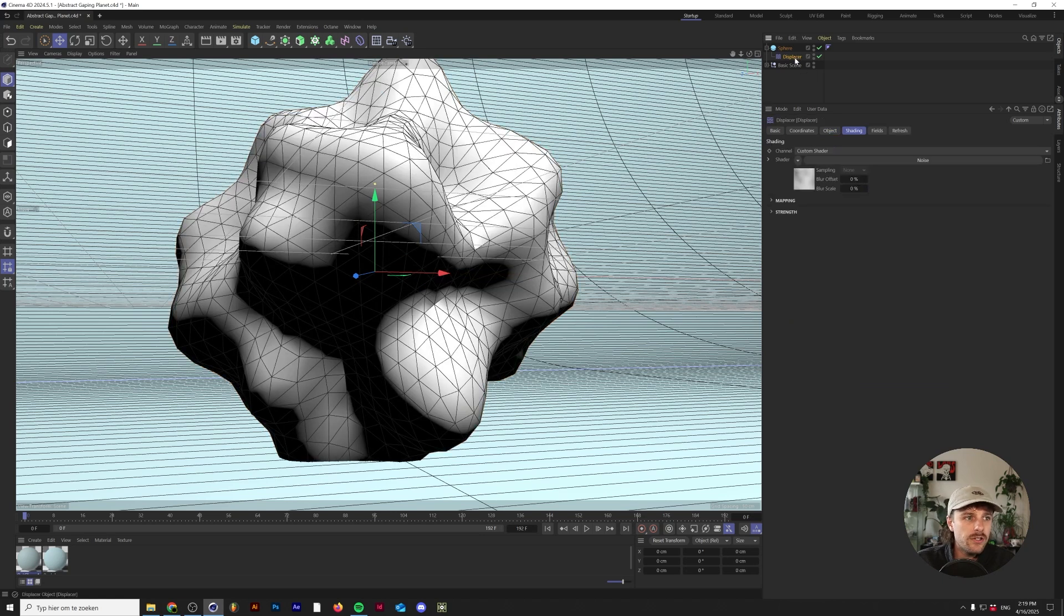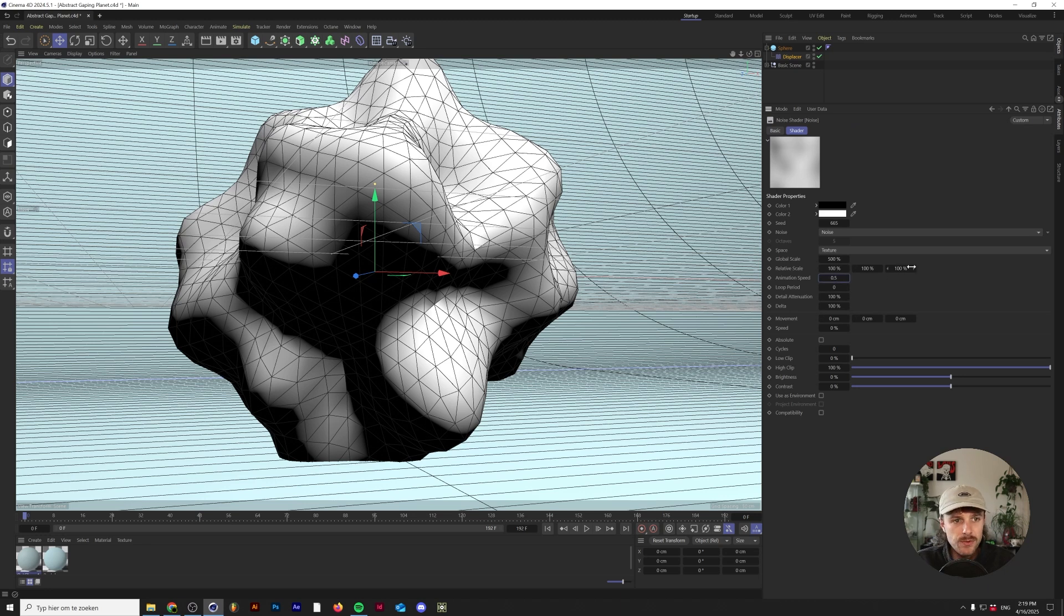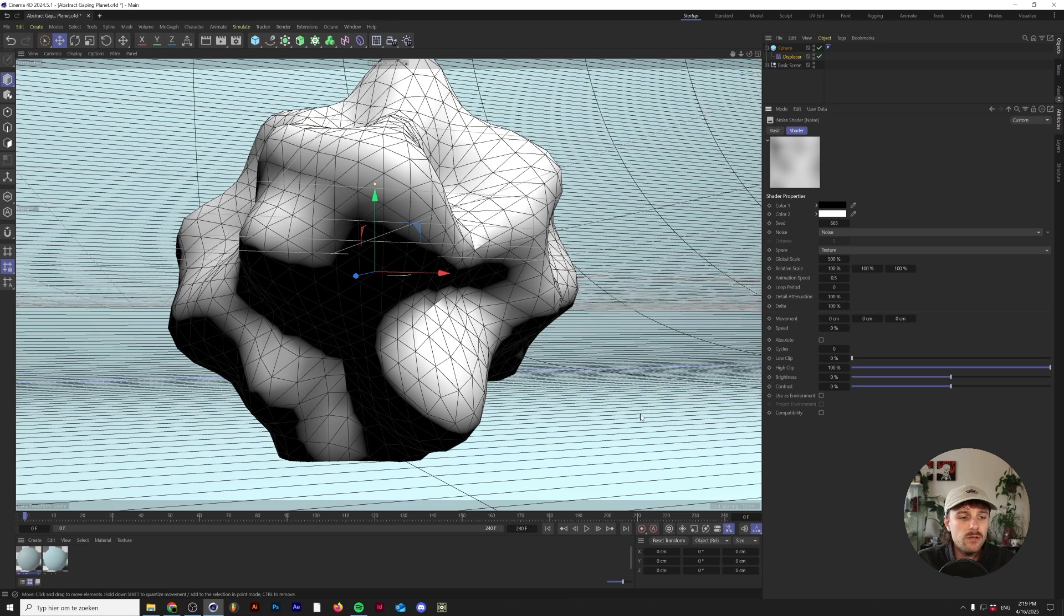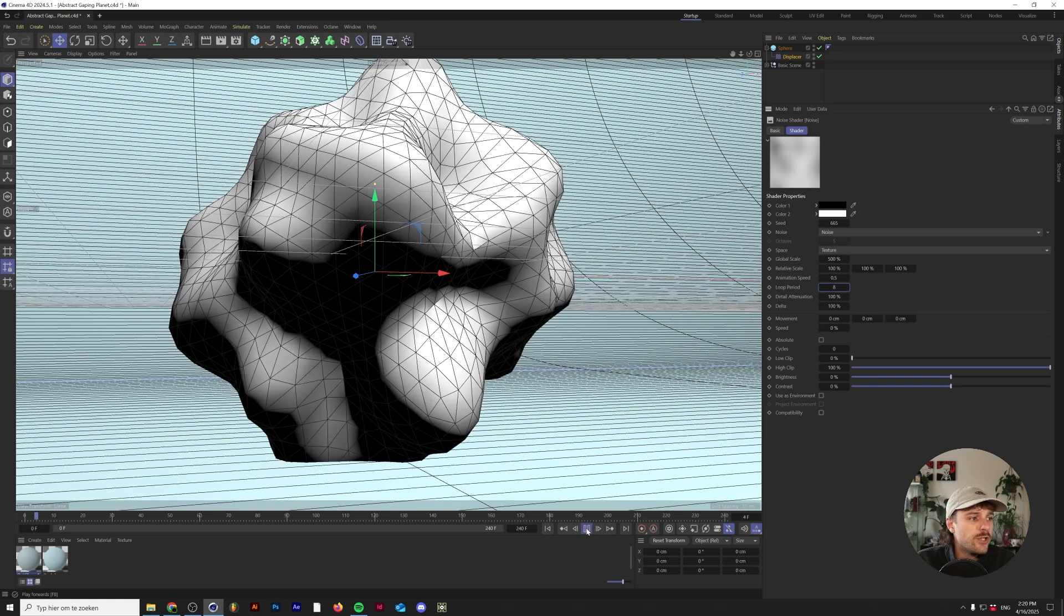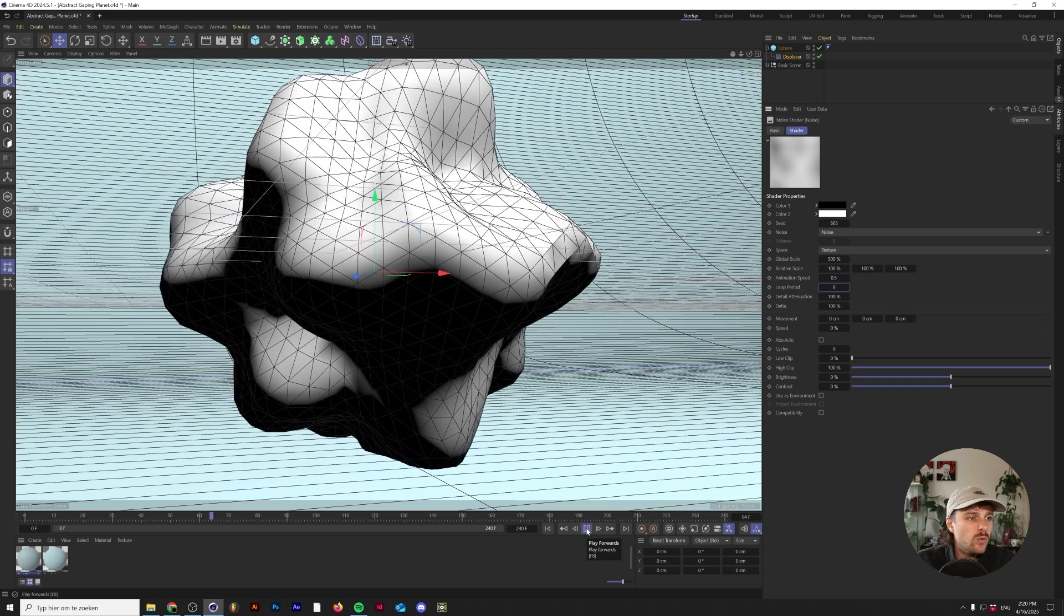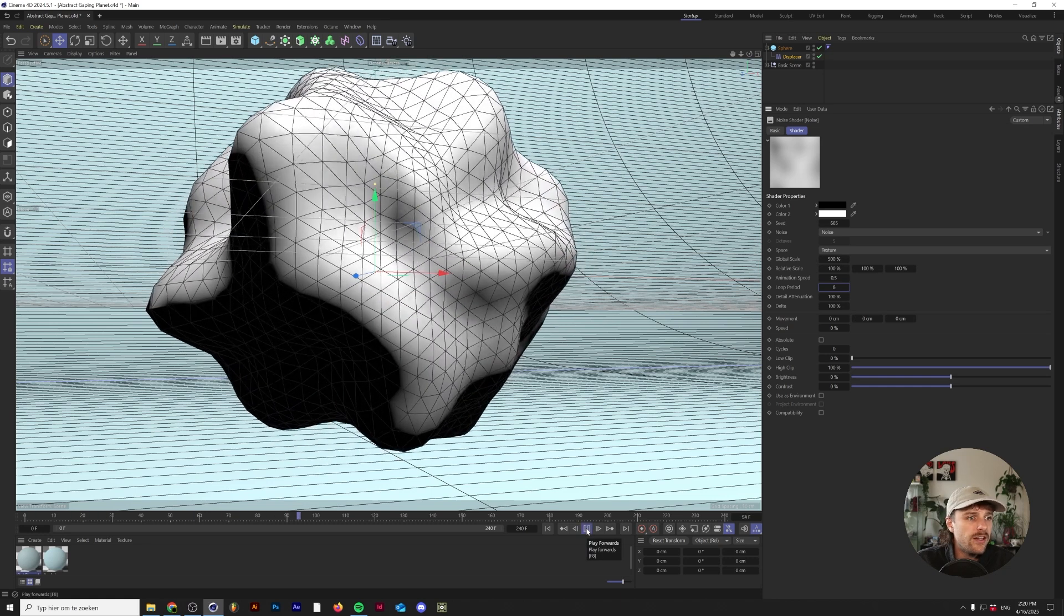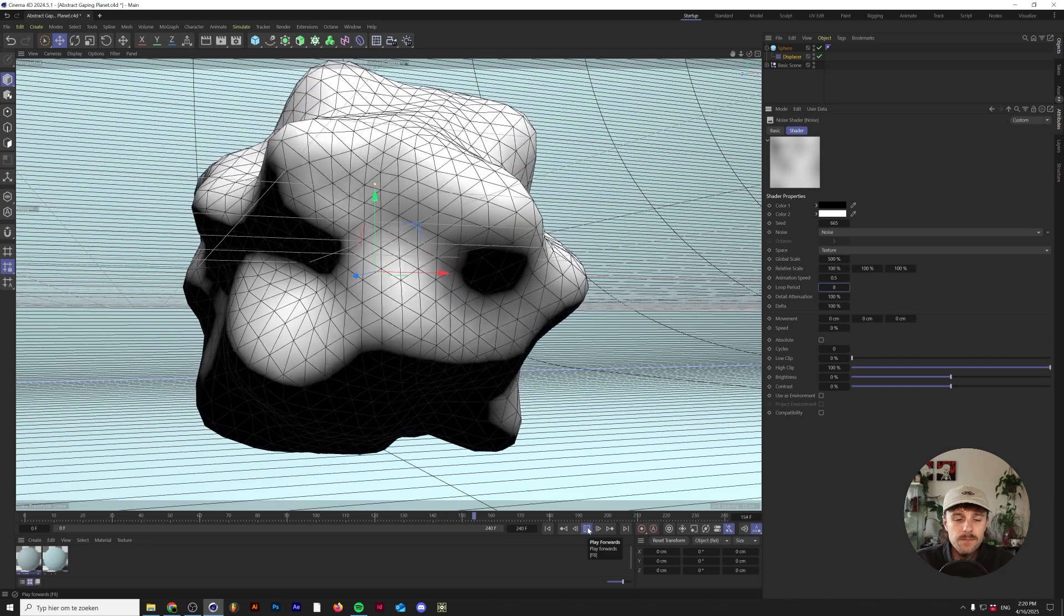Let's animate this right off the bat. I'm going to turn the animation speed to 0.5, and I have 240 frames in my project here, which is 8 seconds at 30 fps, so the loop period will be 8. If we press play now, we have this weird organic morph thing.